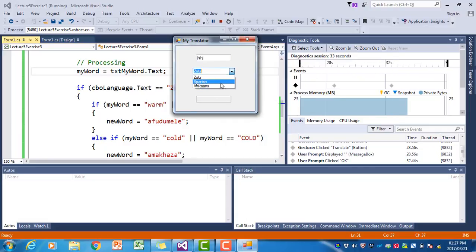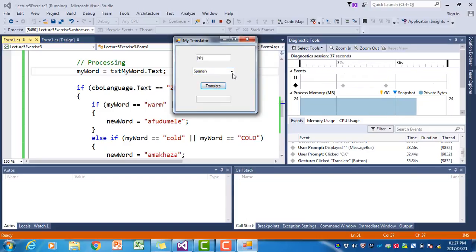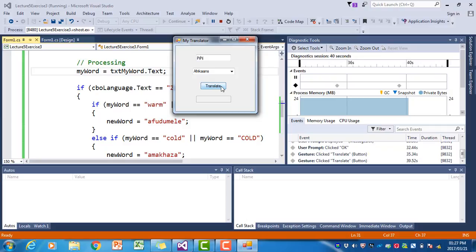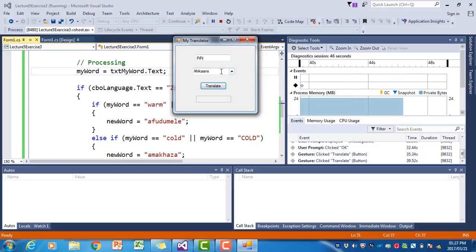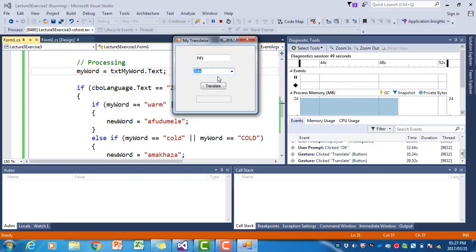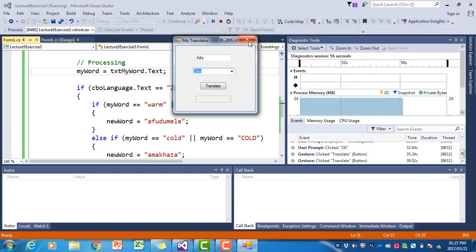If I choose another language, Spanish, and click on translate, nothing happens. Or Afrikaans, and click on translate, nothing happens. That is because we have an if statement that checks whether the language chosen is Zulu, but we haven't included any if statements that check whether it's Afrikaans or Spanish.